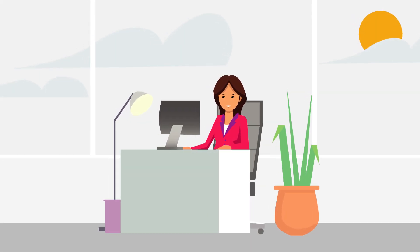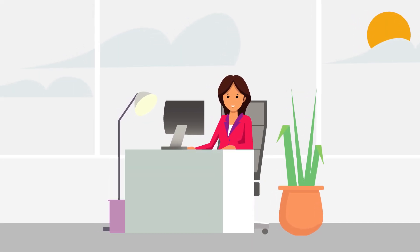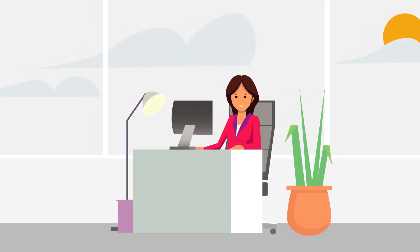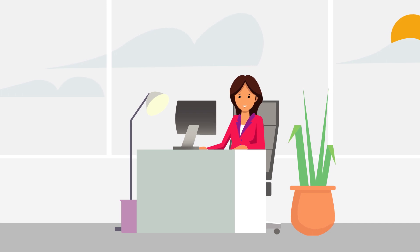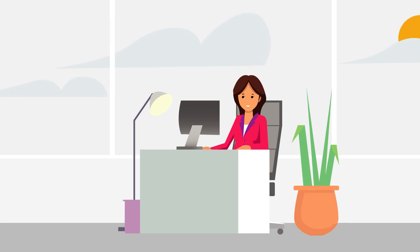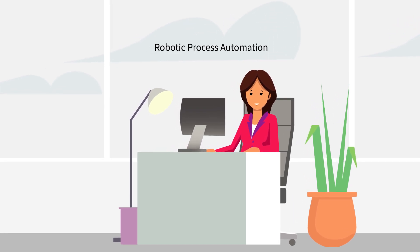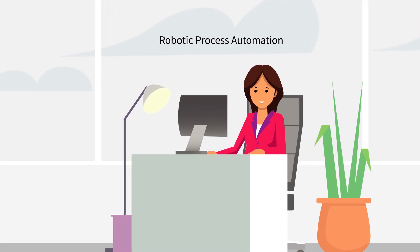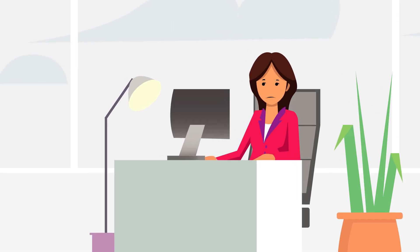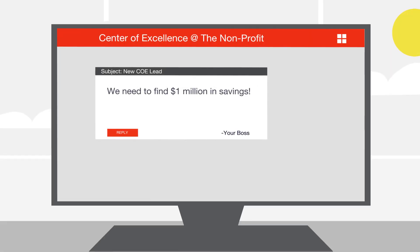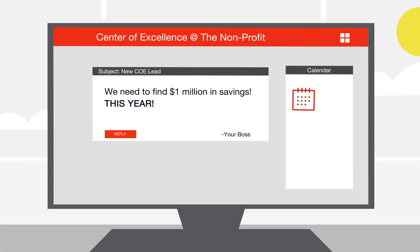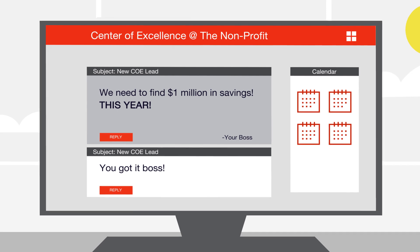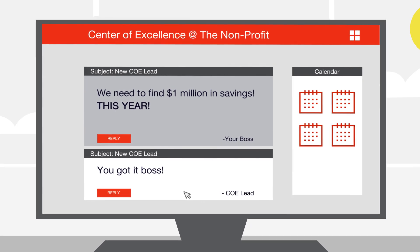Imagine you've recently joined a global non-profit to lead its automation center of excellence. You're thrilled to help deliver on the promise of robotic process automation, but something has you worried.